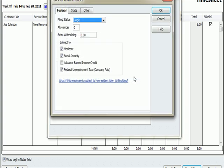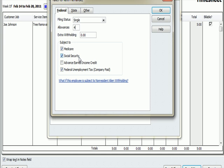If I look under Taxes, these are the withholdings for taxes for Keith Hernandez, my new employee. I'm going to say he's single. He has four allowances. Subject to Medicare, Social Security, Federal Unemployment. So that as he earns more and more money, a certain percentage is going to go to Medicare, Social Security, and Federal Unemployment.